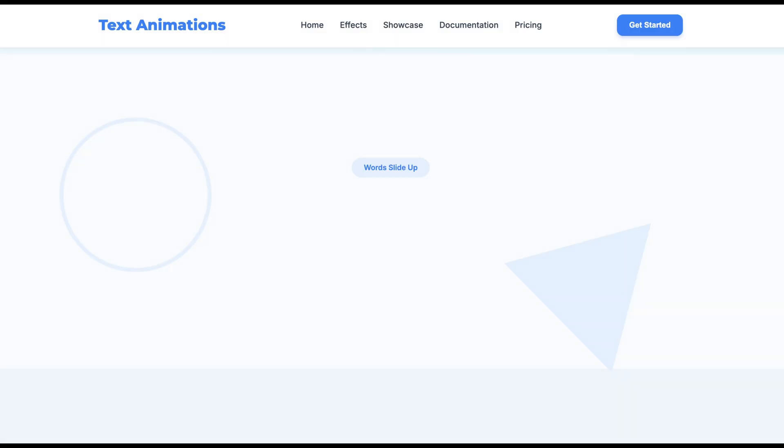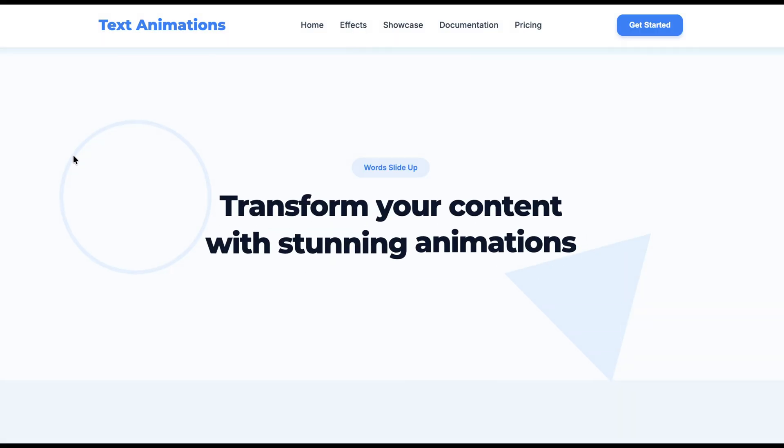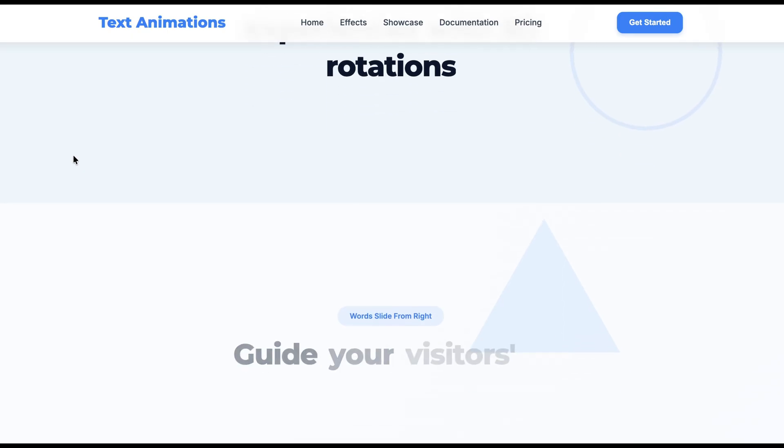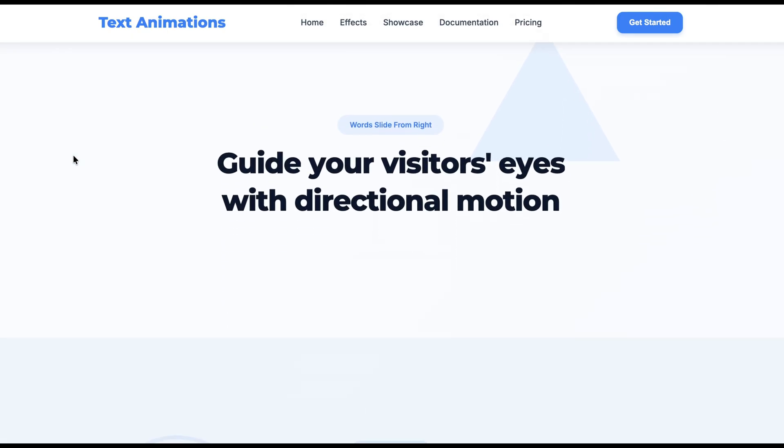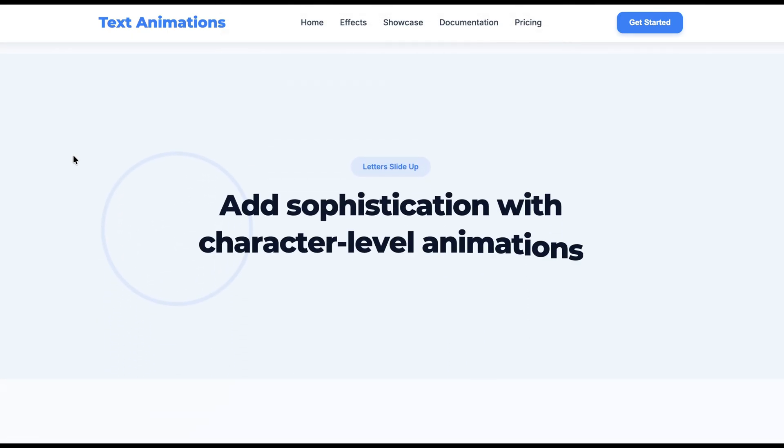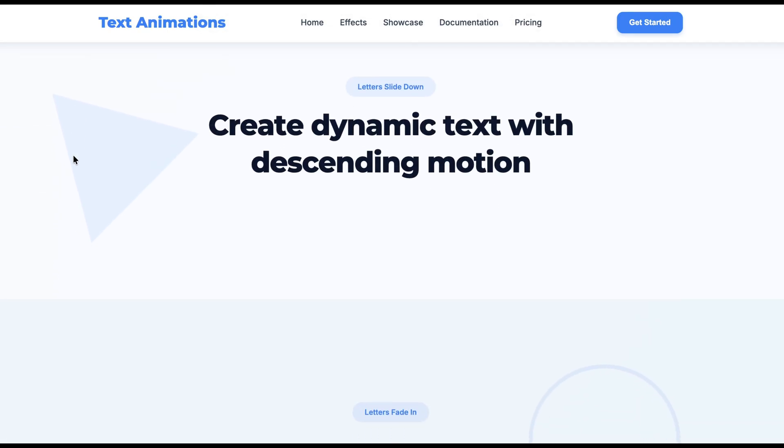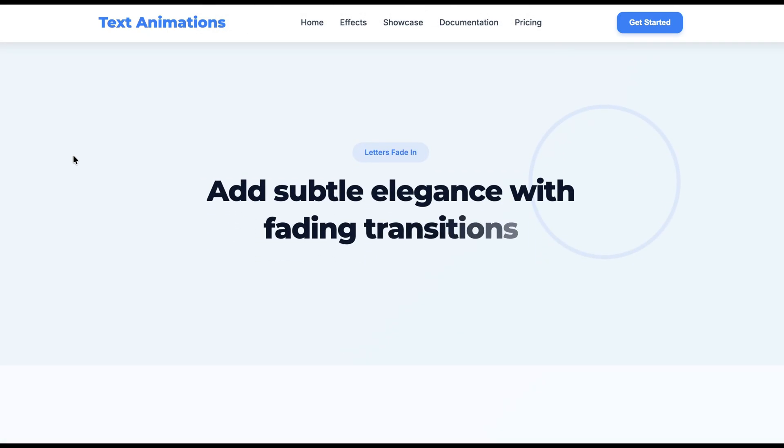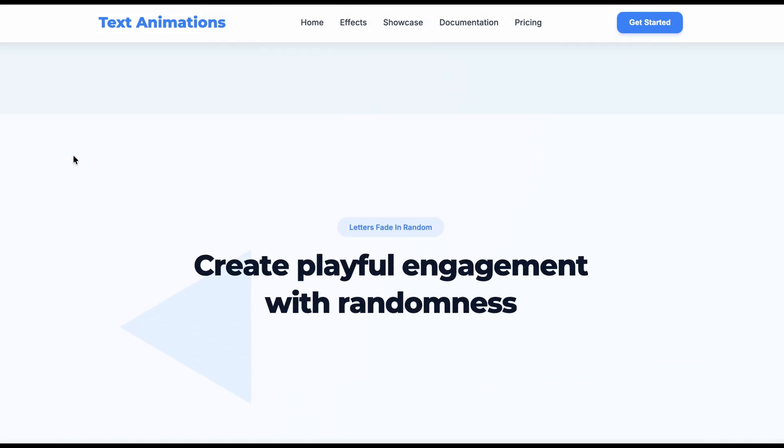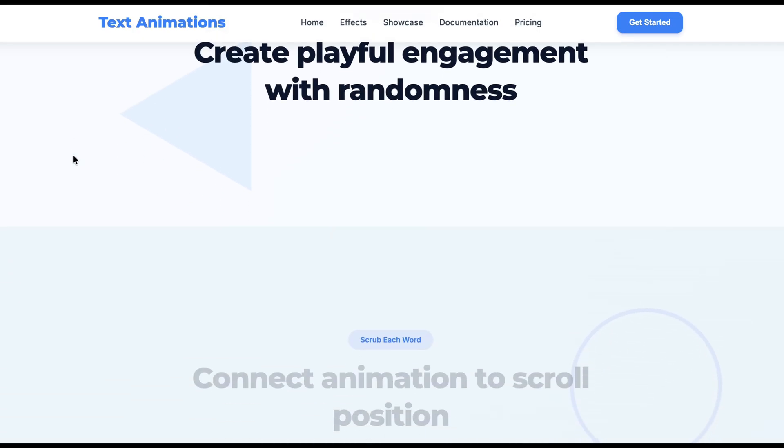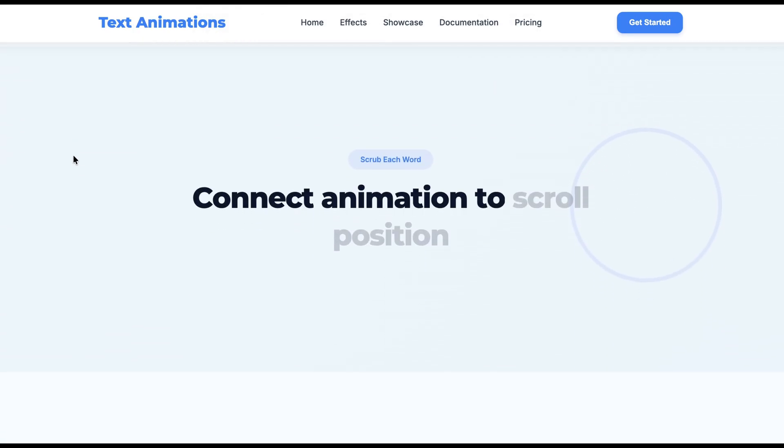Once everything is split up, you can create these incredible staggered animations and effects that would be incredibly difficult to code by hand. We're going to explore everything from basic splits to advanced sequencing techniques.